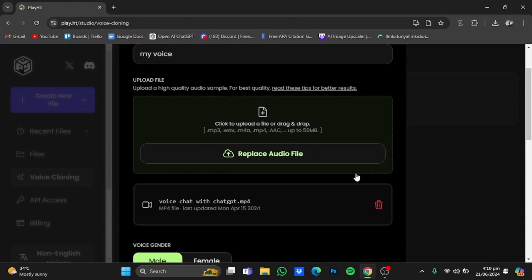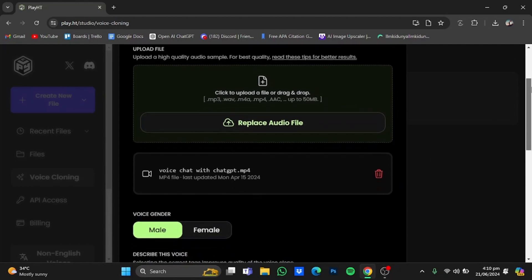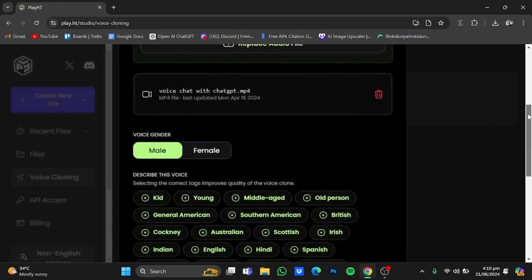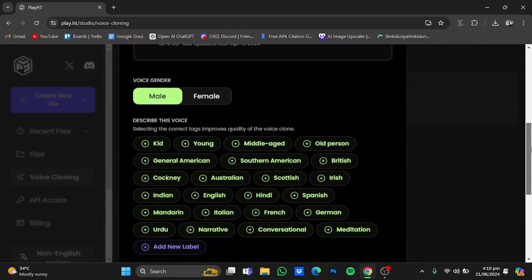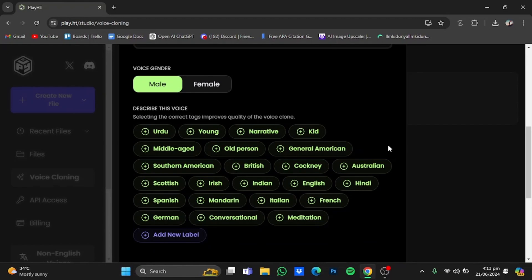So here my file has been uploaded. Just scroll further down. You will have to choose the gender of the voice, male or female. I will leave it at male.